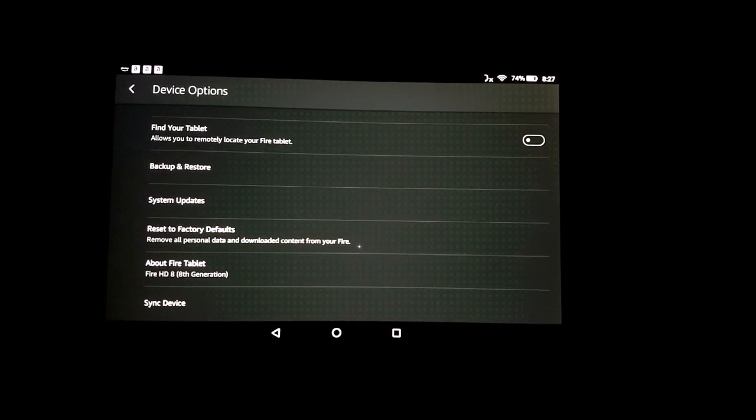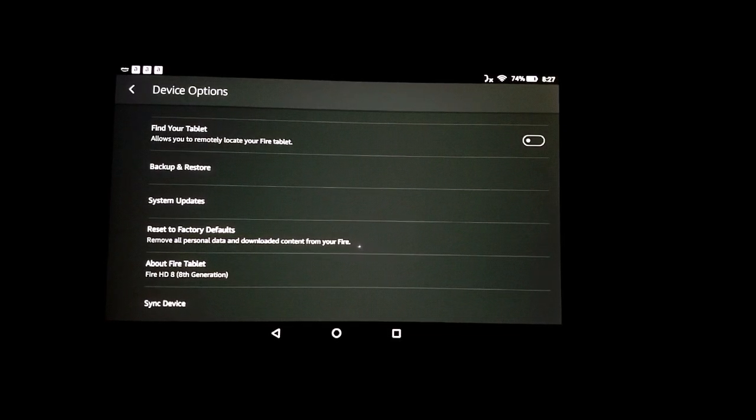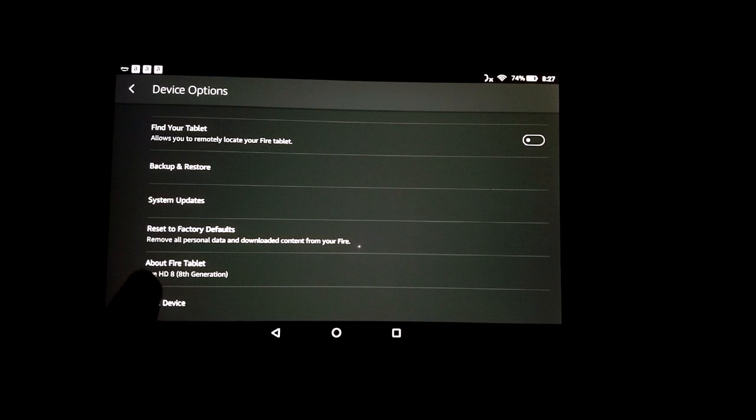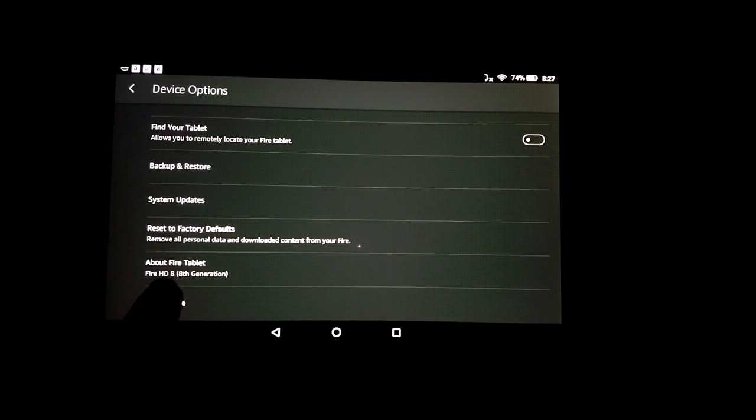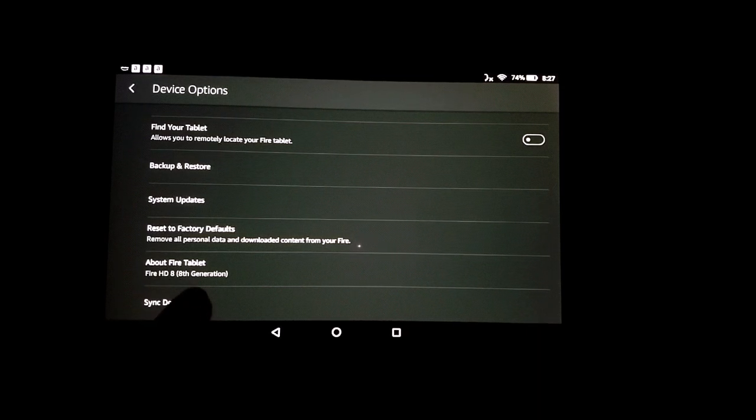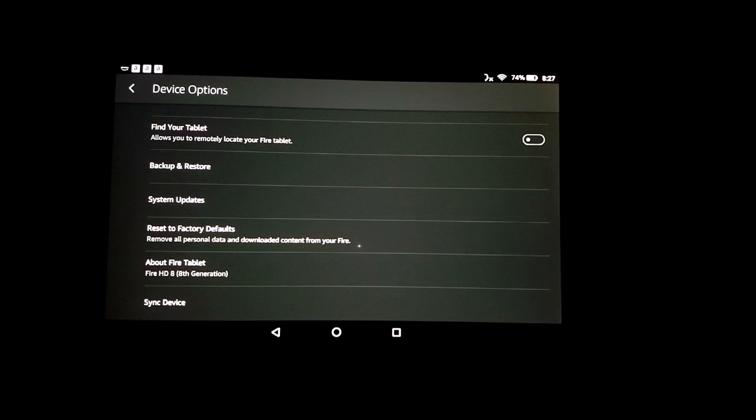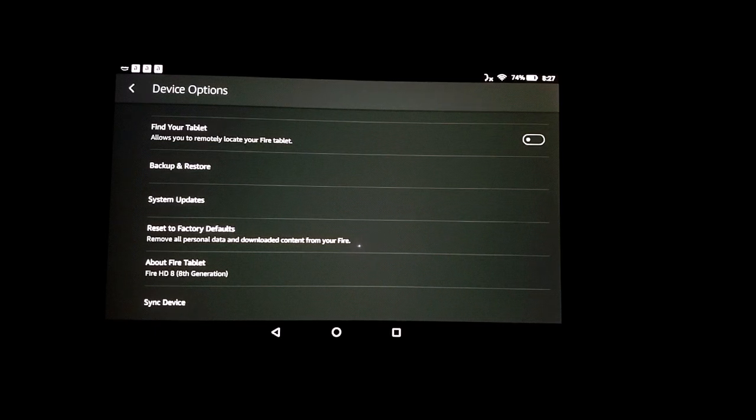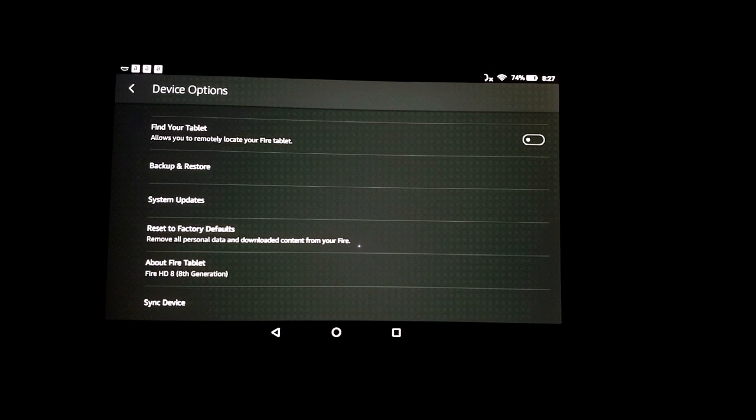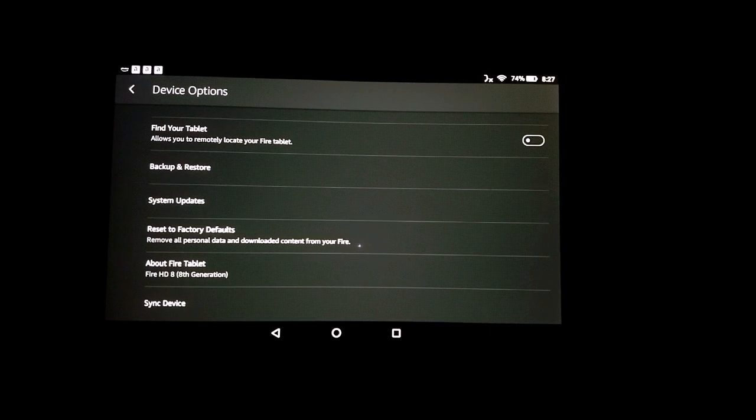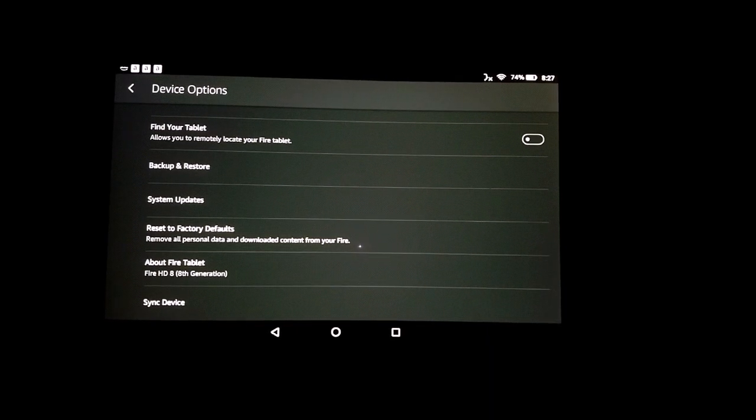I have an Amazon Fire, a Fire HD 8th generation, and I need the Google Play Store on here so I can install YouTube Kids for my kid. We're going to attempt to do that and see what happens.